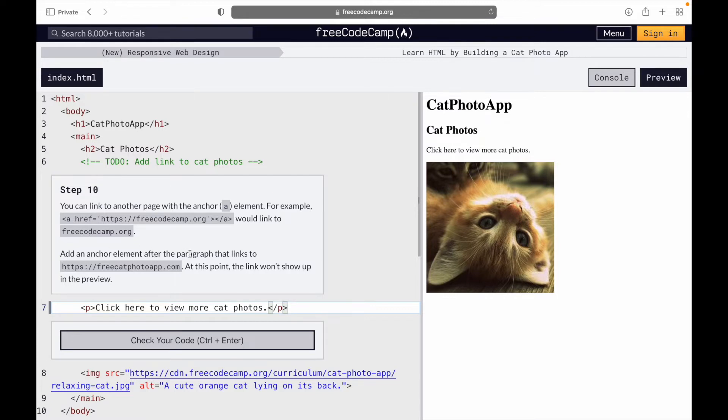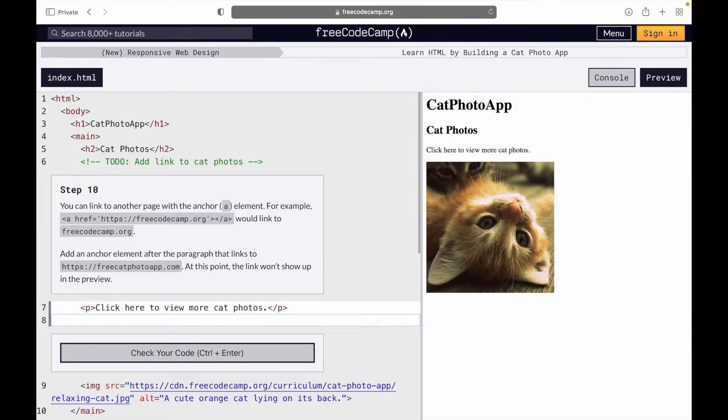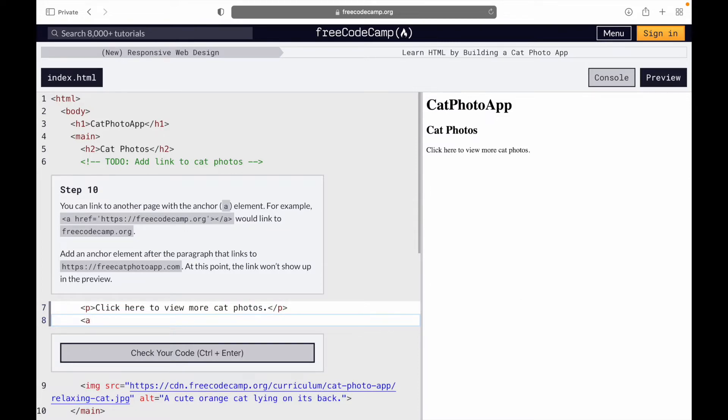So essentially we're going to do that right now. Start with a href equals - we'll copy this right here, paste it in. I forgot to put the quotes.